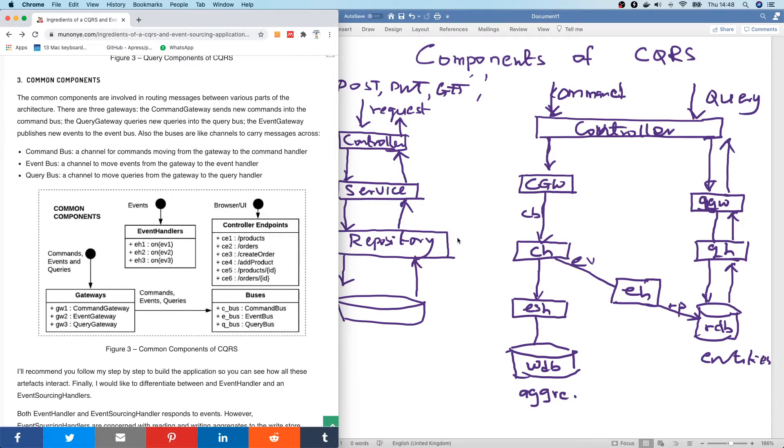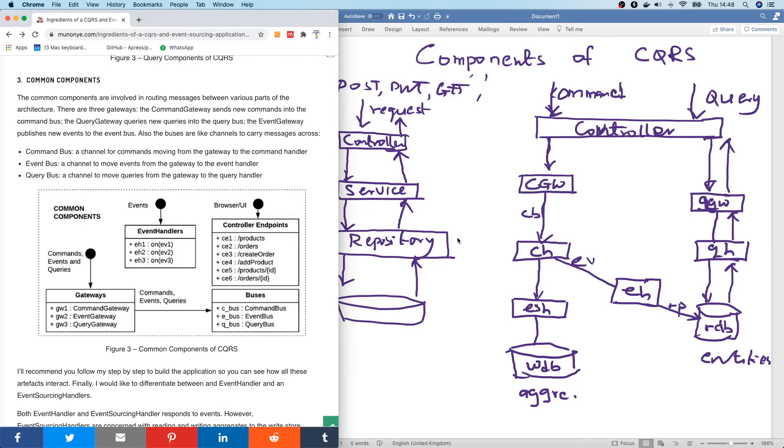Now we say that command have to do with something that changes your data. For instance, PUT, DELETE, or POST. A query has to do with something that fetches data. A request made to get some data.